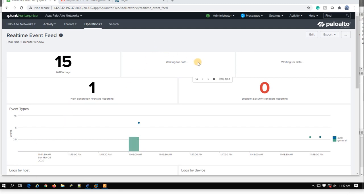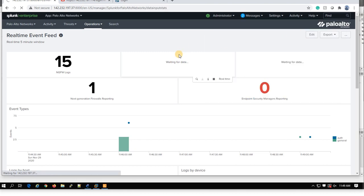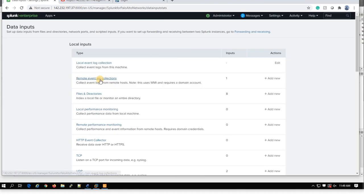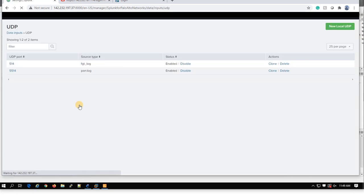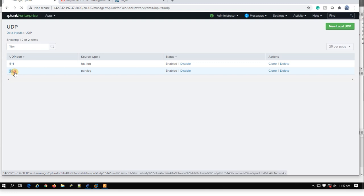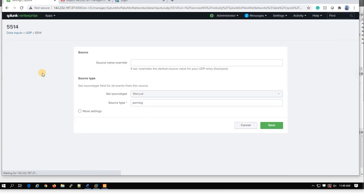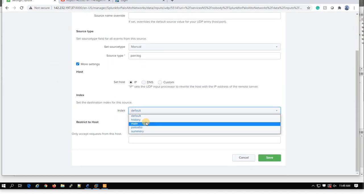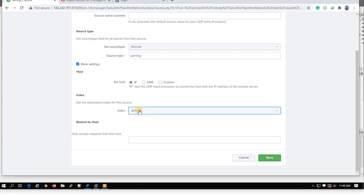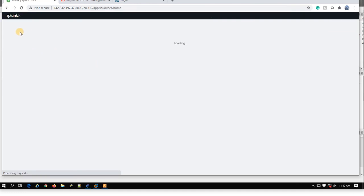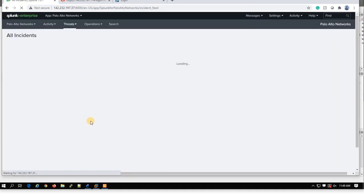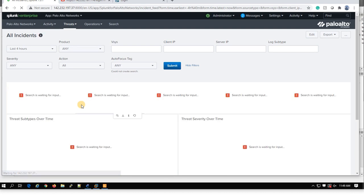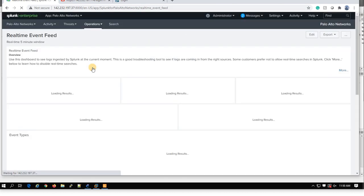So there was an issue here, so I corrected my data input. Because it seems that this app is set for a default index and you cannot use your own index. So you go under your data input and more settings and select instead of Palo Alto, select the default index.